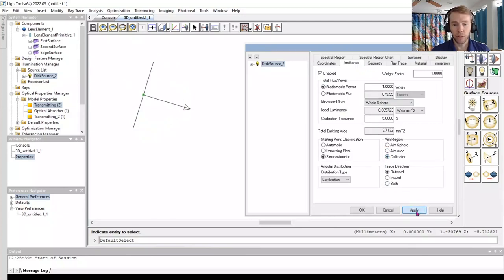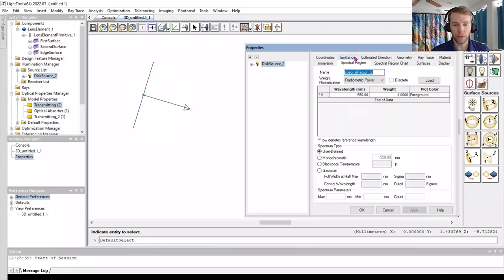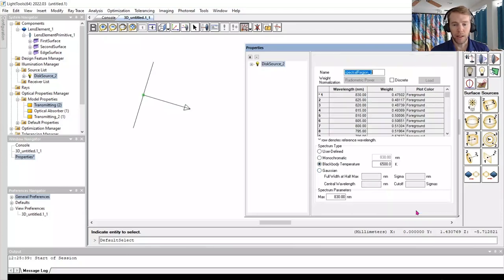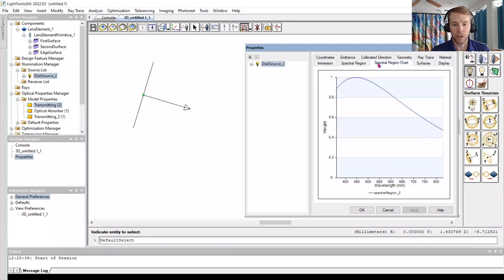The spectral region of the source is 550 nanometers by default. We will switch it to a blackbody temperature source of 6500 Kelvin. When we press Apply, the table updates, and we can click on a chart that is available on the tab next to it called the Spectral Region Chart.